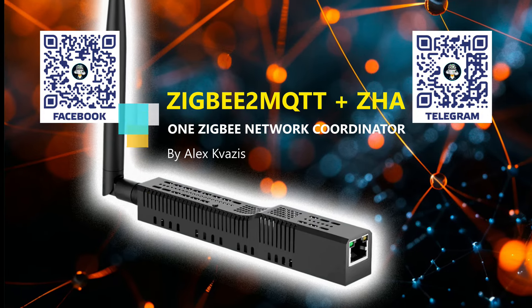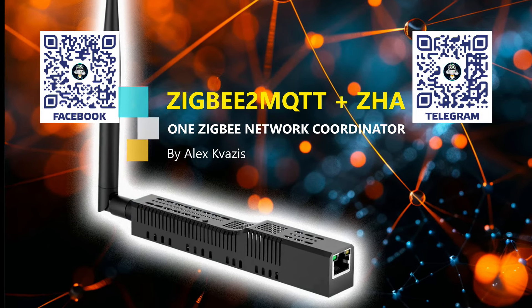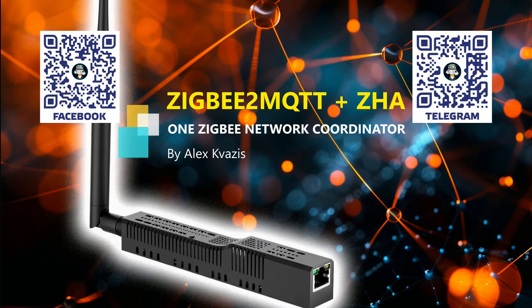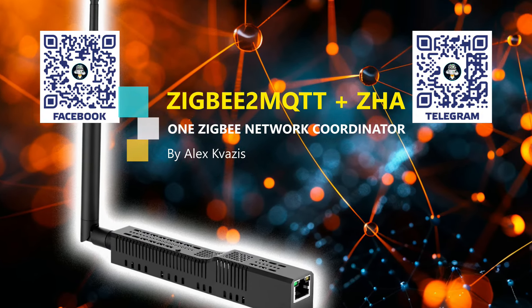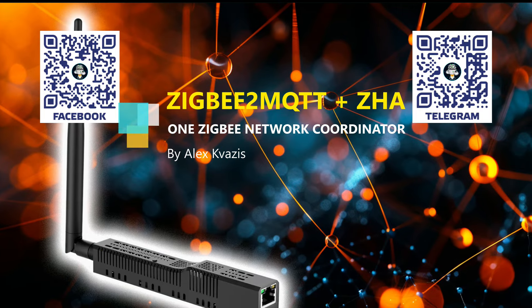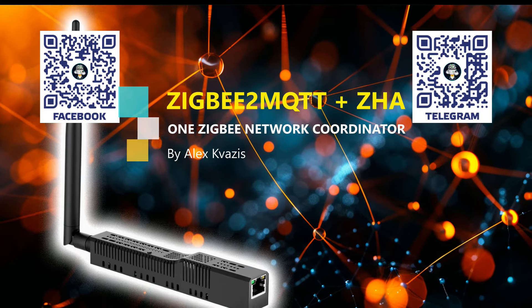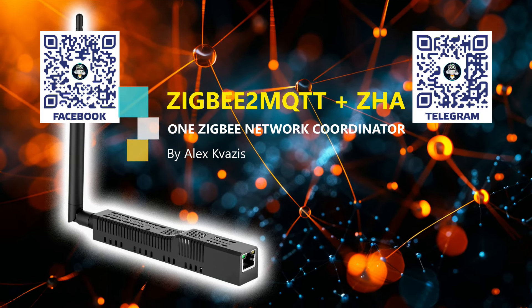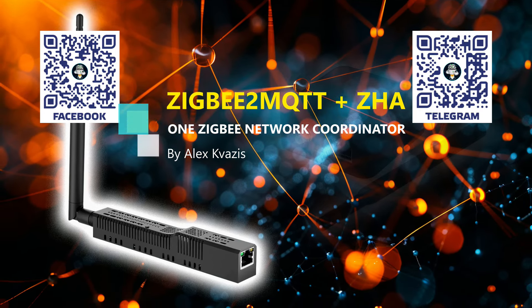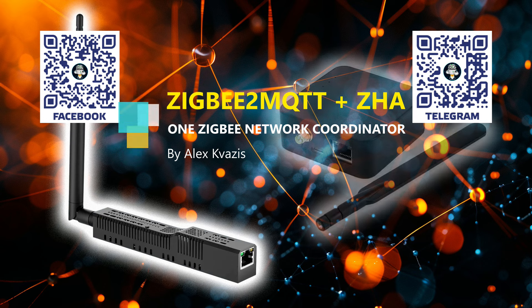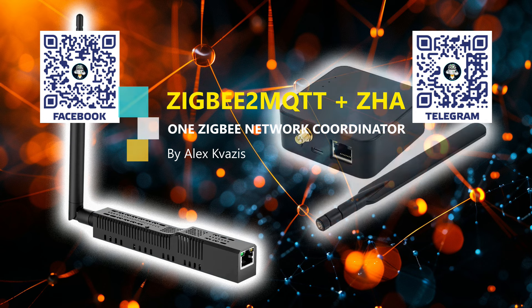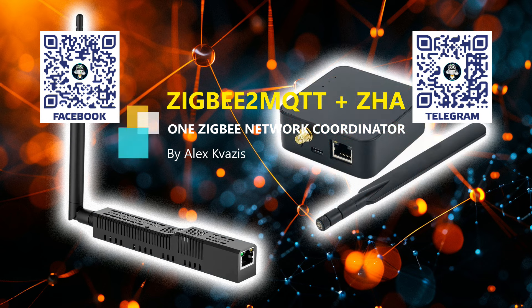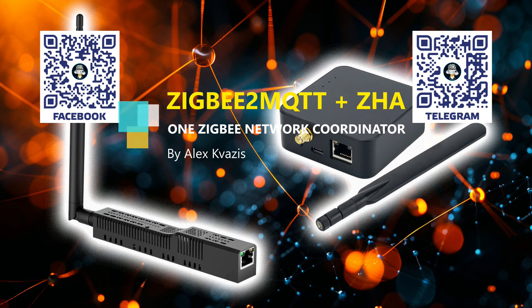Moreover, it is precisely such a model that I am currently using in my work configuration, where one coordinator is connected to three different servers. However, in this case, they all run the same system, Zigbee 2 MQTT. The servers essentially duplicate each other.